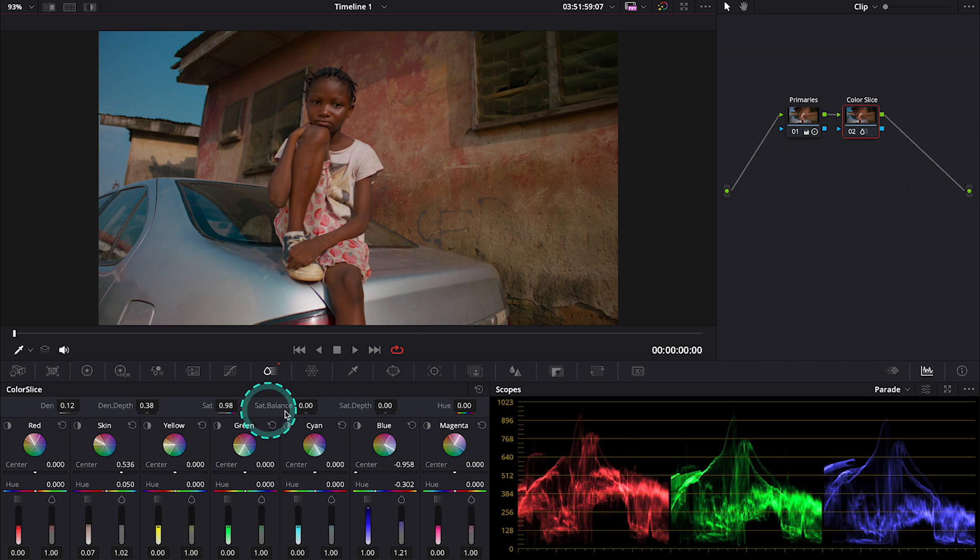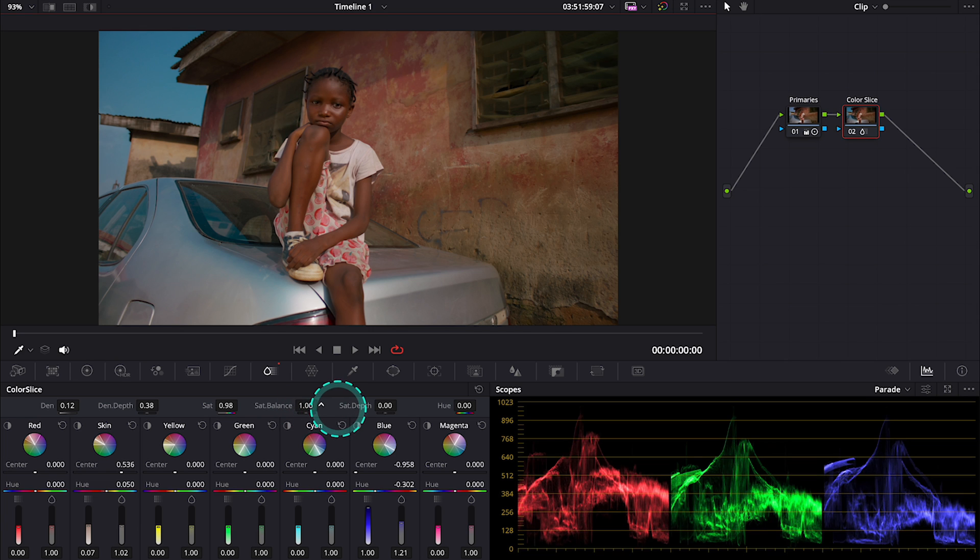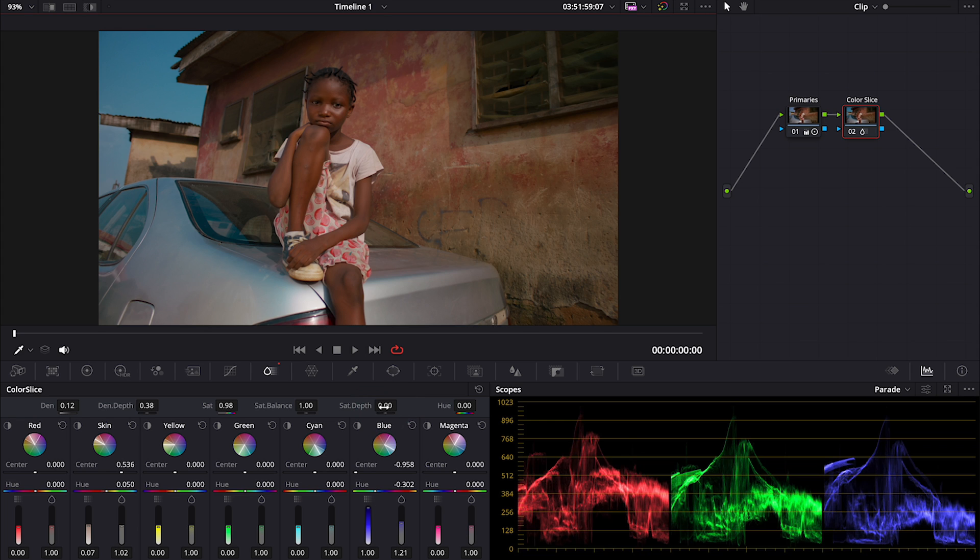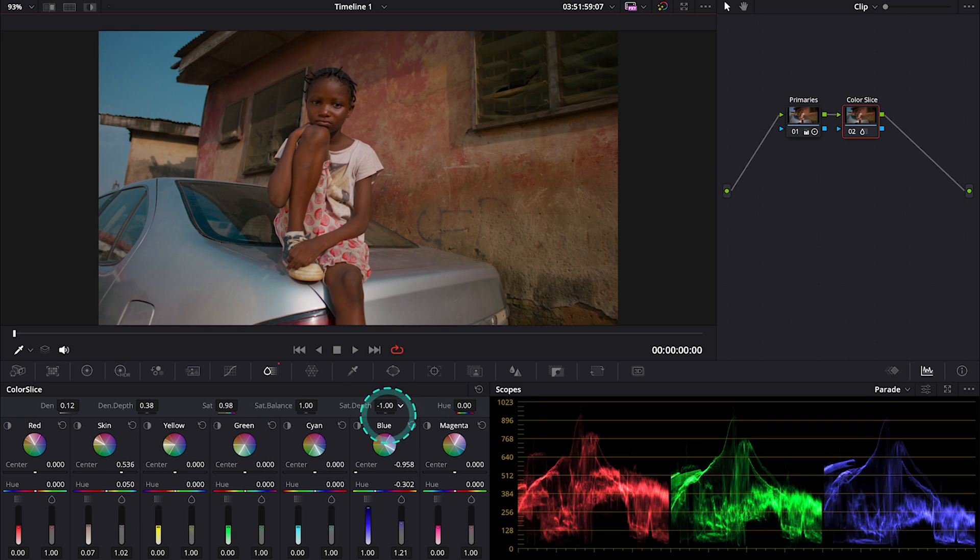Then we have the saturation balance slider that can help us to balance the saturation of our adjustments a bit. Then we have the saturation depth slider that again allows us to limit or increase the effect of the saturation on the brighter parts of the image.